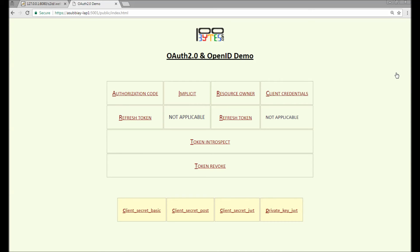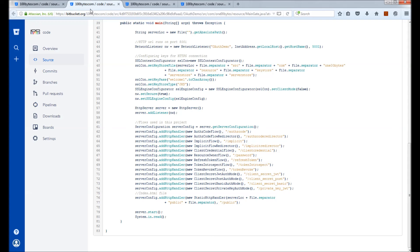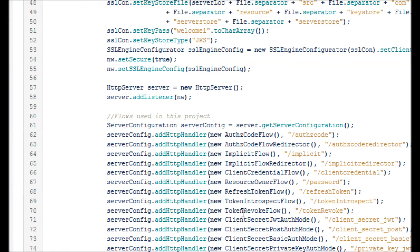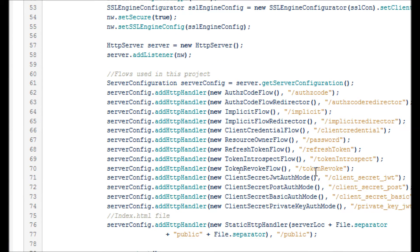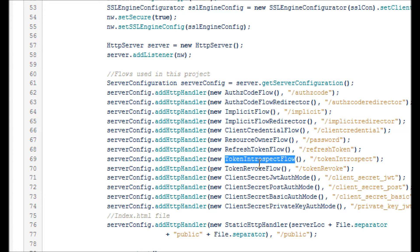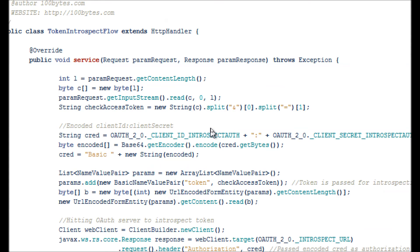This is how we introspect and revoke the token. Let's see the code. As usual, the main gate has the mounted flows: the token introspect flow class is mounted for the token introspect flow, and the token revoke flow class is mounted under the token revoke URL. For the token introspect flow, we first build the POST call and hit the token introspect endpoint.